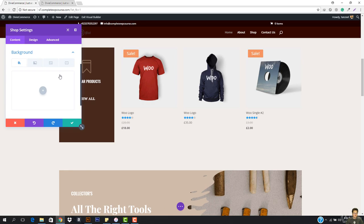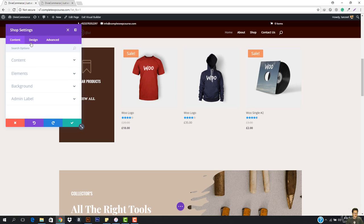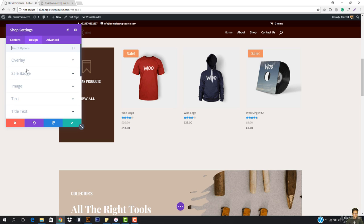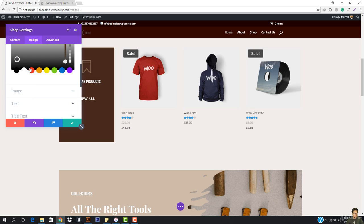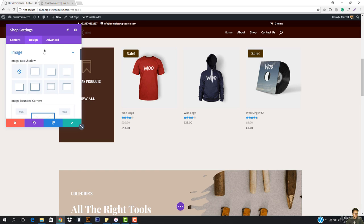We have the admin label and everything. In the Design tab, we have the sale badge, so you can change the sale badge color. You can move it to brown, which is what we always use, so I'm going to make it brown.